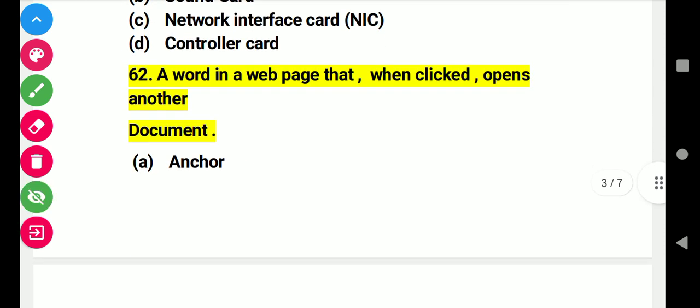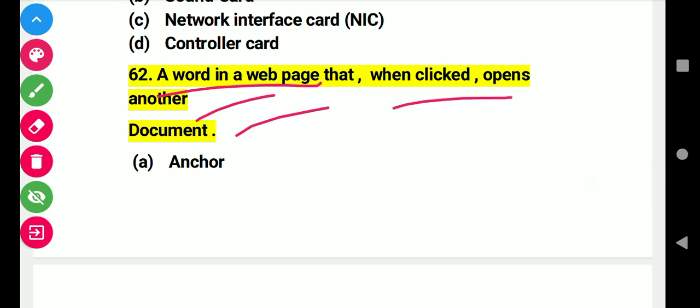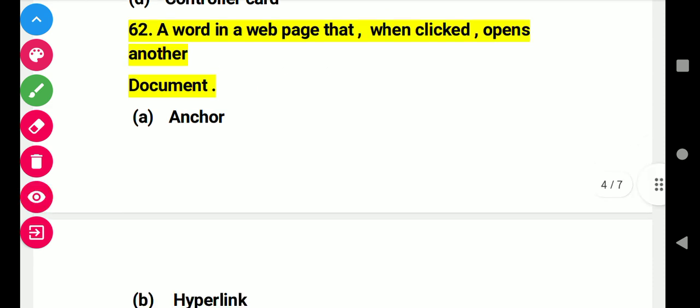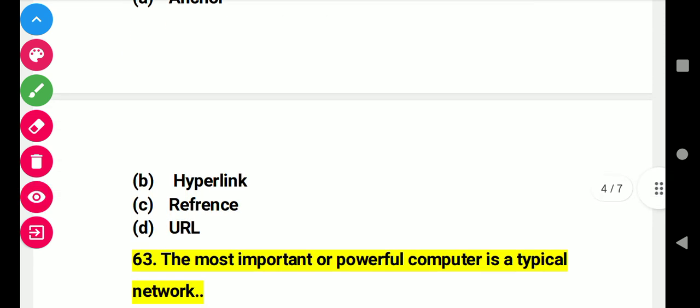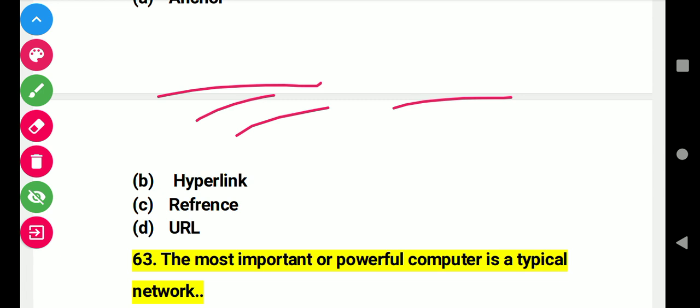Question 62: A word on a webpage that when clicked opens another document. Right answer B: hyperlink.